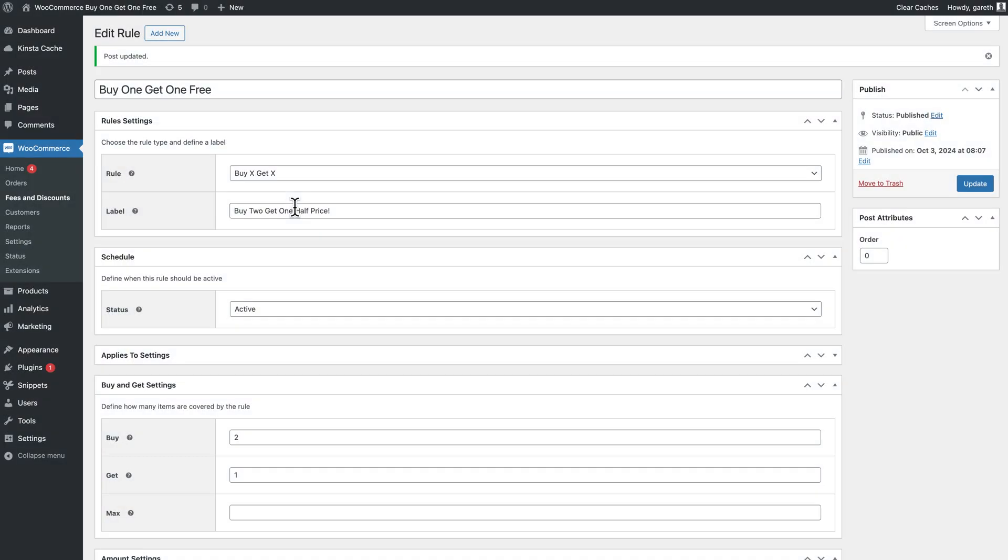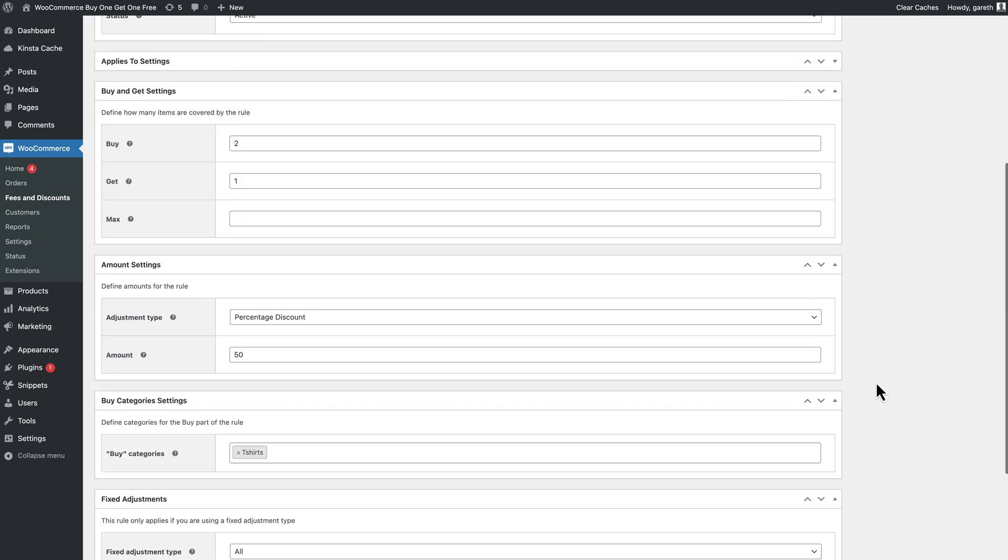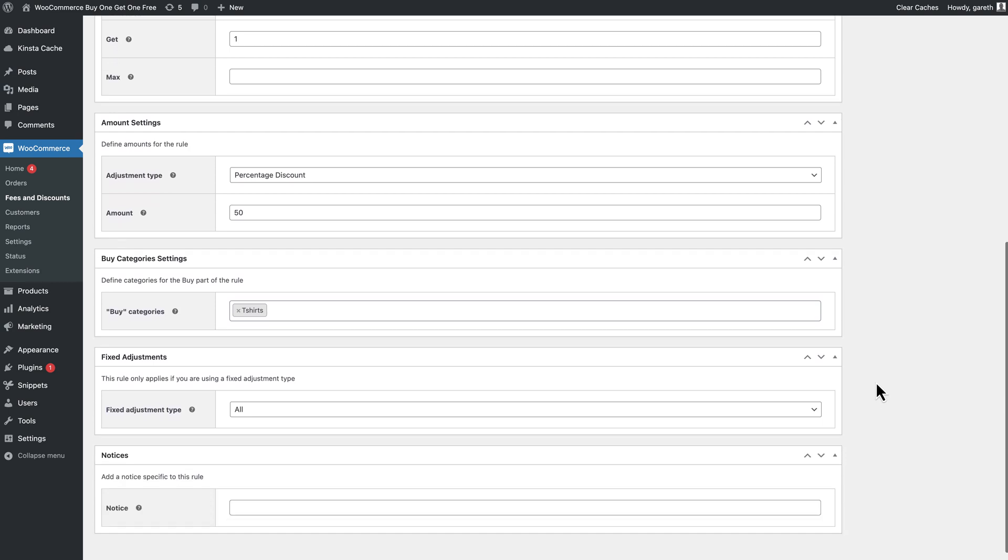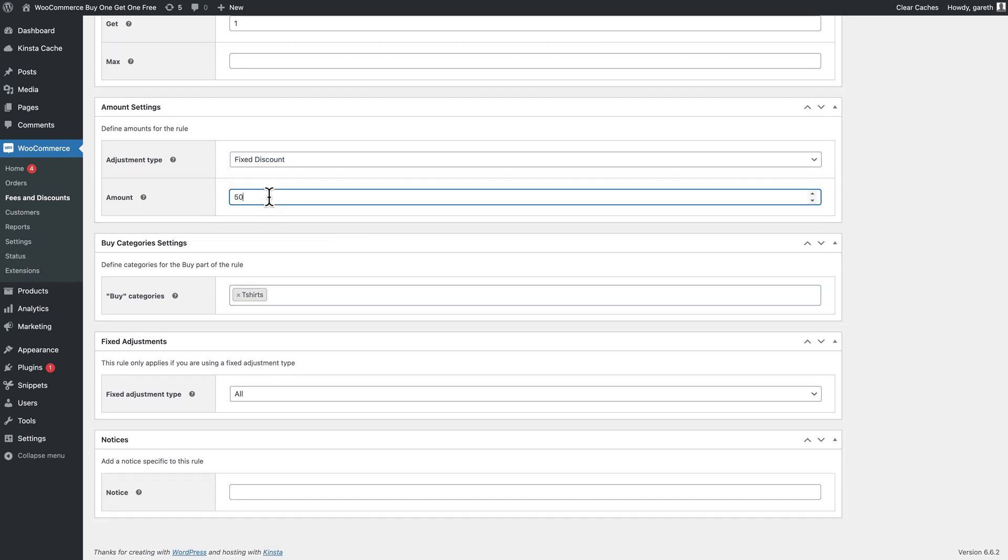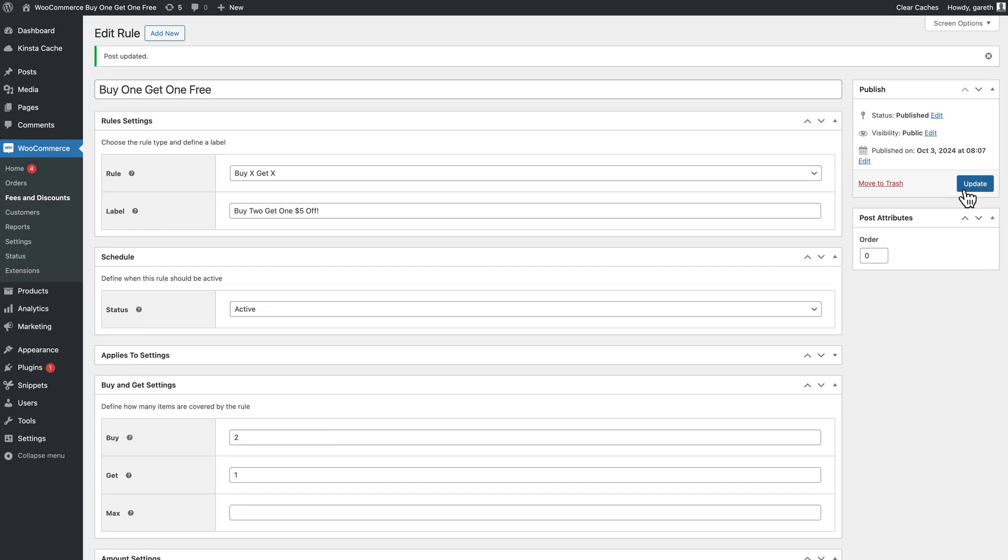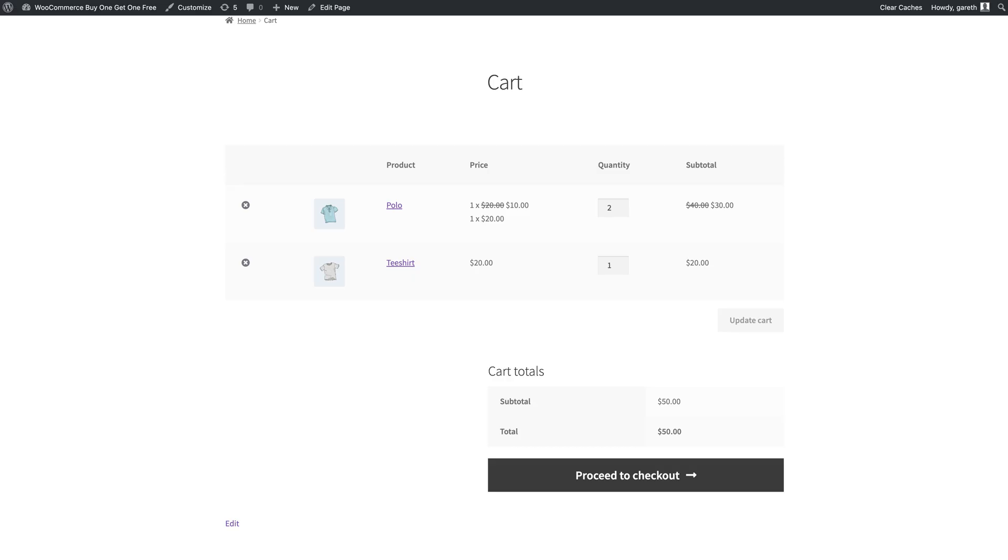Or we can apply a fixed discount. Edit the adjustment type to fixed discount and change the amount to five. In this version of the rule, the user buys two items then gets five dollars off the third.